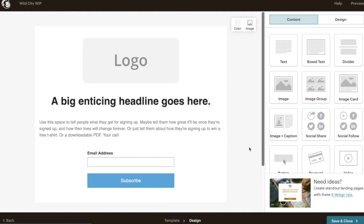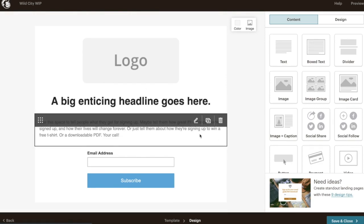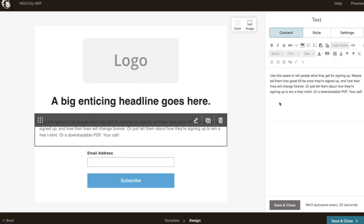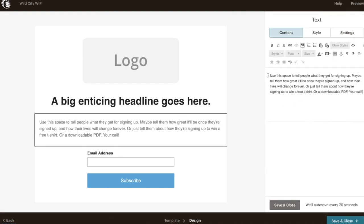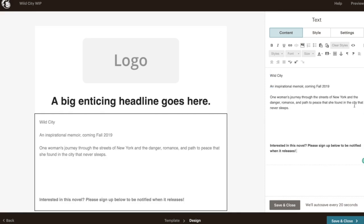I chose this template because it's very simple. And in the beginning, you might not know a lot about your books. You want something very simple. So for the purposes of this example, I'm going to be creating a launch page for a book called Wild City. This is all I know about it. I know the title Wild City. I know it's an inspirational memoir. It's coming fall 2019. And this is really all I know about it. That it's one woman's journey through the streets of New York and the danger, romance, and path to peace that she found in the city that never sleeps.